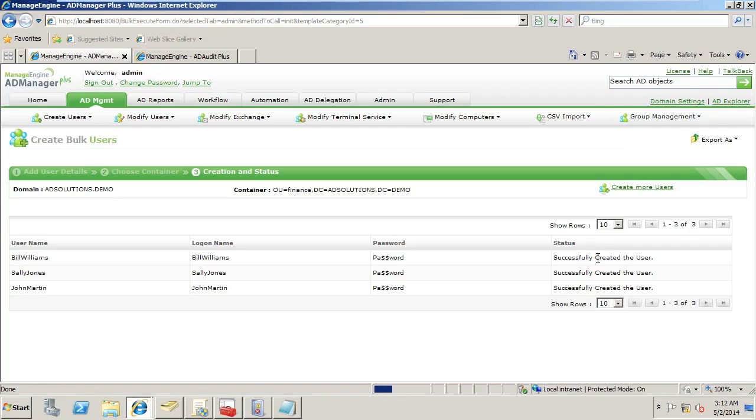Now that we have this information in the right format, AD Manager Plus allows us to quickly import it, review it, place the users in the right location, and create the users in mass very efficiently. This allows us to do a multitude of users, not just one or two or three like we have here. We can do hundreds of users in the creation through AD Manager Plus.